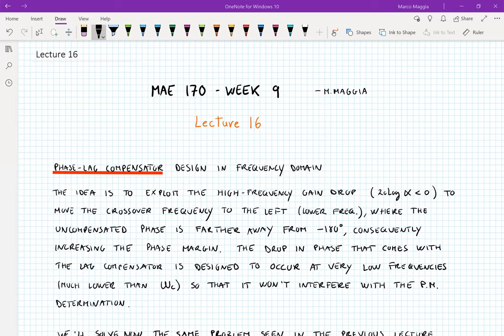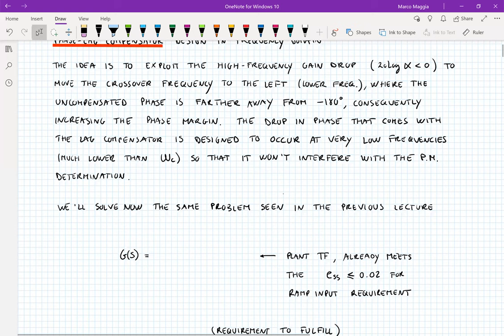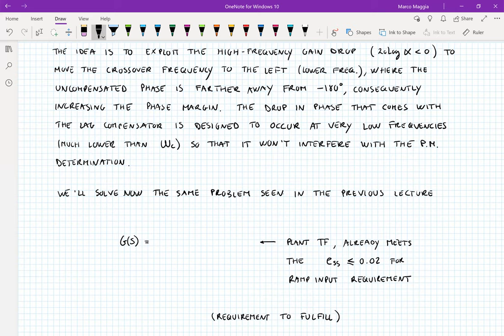The drop in phase is just a side effect, but we can always design the drop in phase so that it occurs at very low frequency and doesn't affect the overall phase margin at all. Let's see how this looks in practice with our plant, which was 5 over s times (s + 5), giving us one pole at the origin and one pole at minus 5.